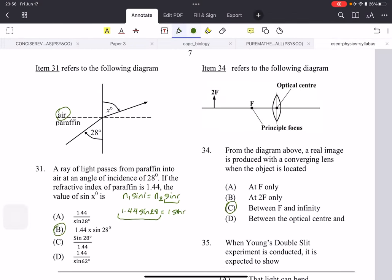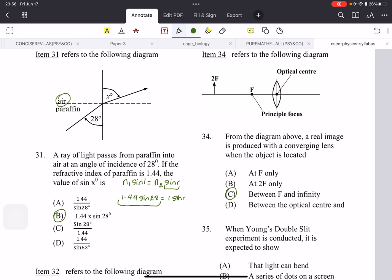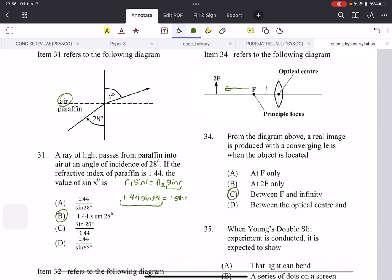Question 34: from the diagram, a real image is produced with a converging lens when the object is located anywhere after F — between F and infinity. Anywhere after F you get a real image. If you are before F, you have to extrapolate and you'll get a virtual image in the same orientation that is larger. A real image will be inverted.